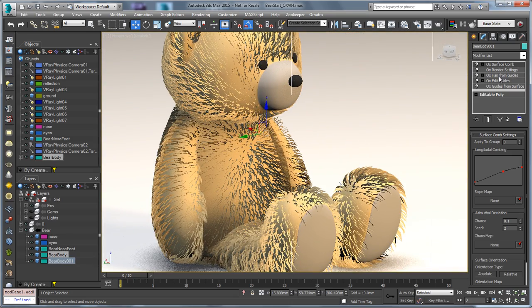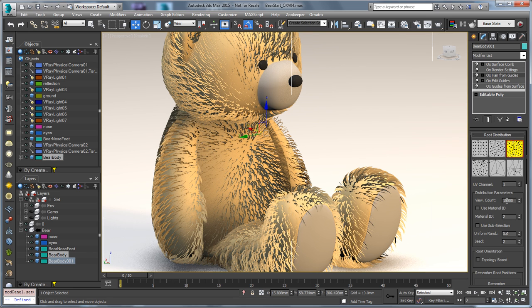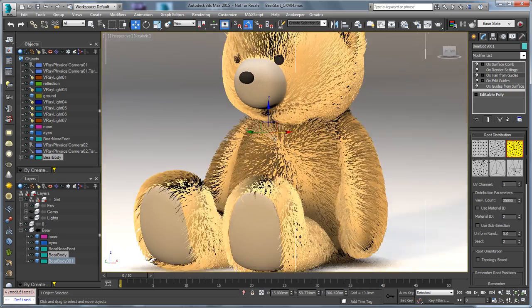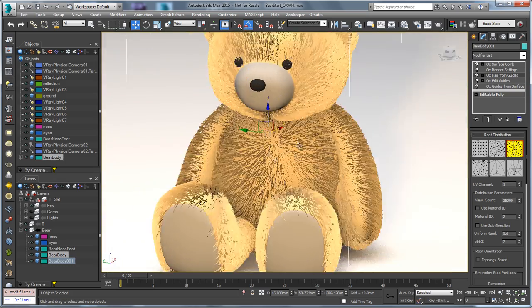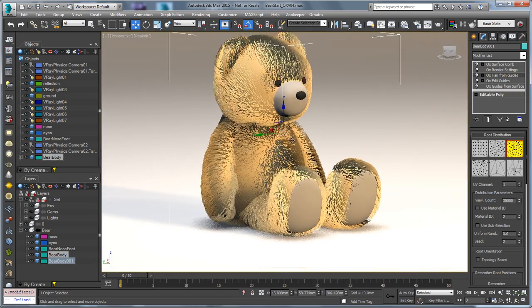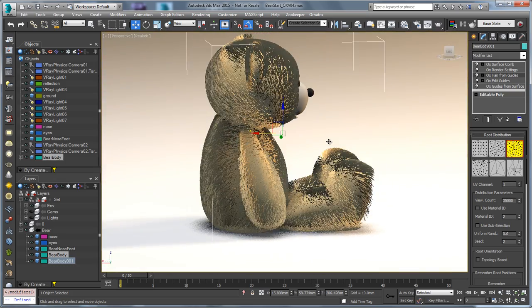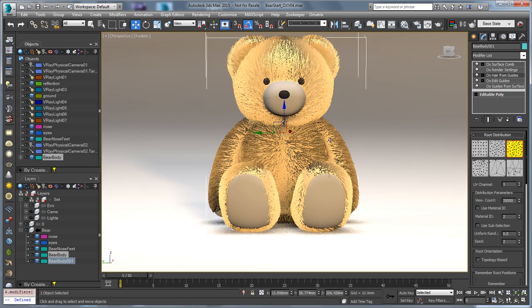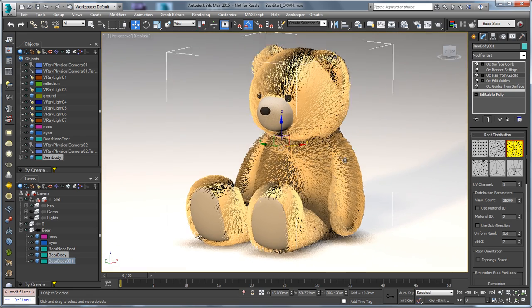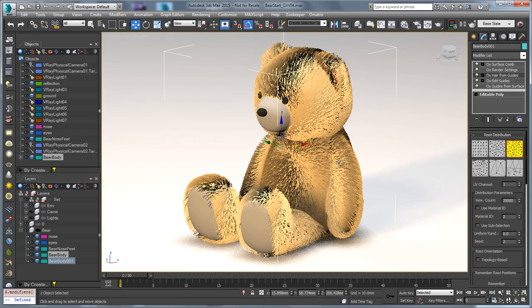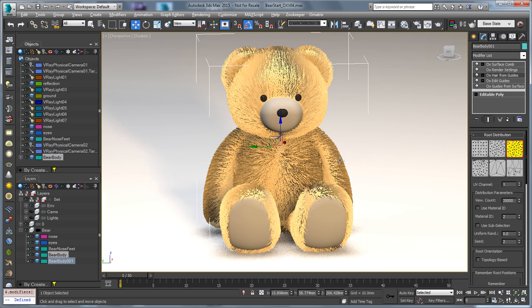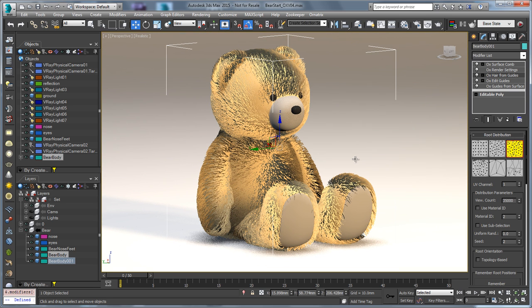I can even adjust the amount of hair, so we'll set this to maybe 35k. We get some pretty snappy feedback to be able to see our hair in the viewport using the nitrous viewport in 3ds Max 2015. So that's the new nitrous visualization of hair using Ornatrix version 3. Thank you very much.